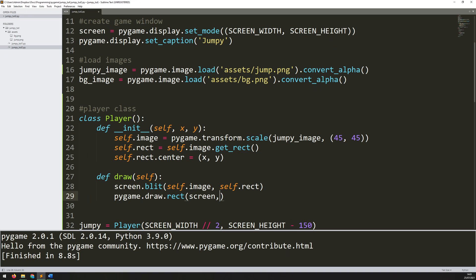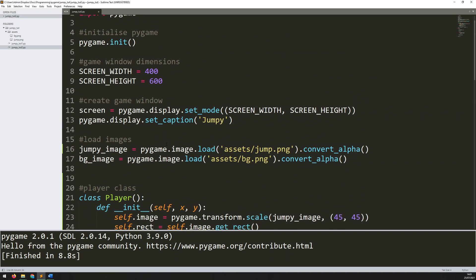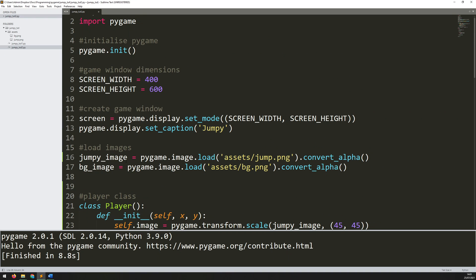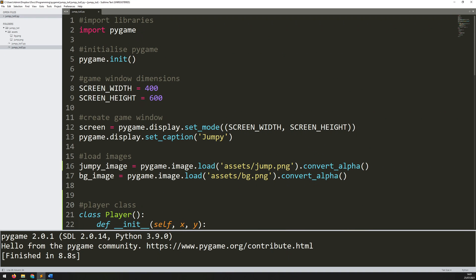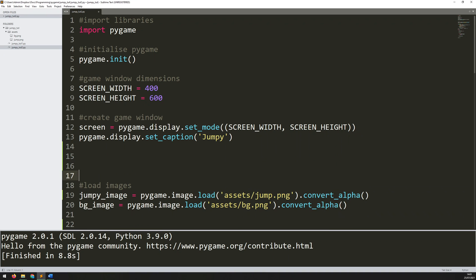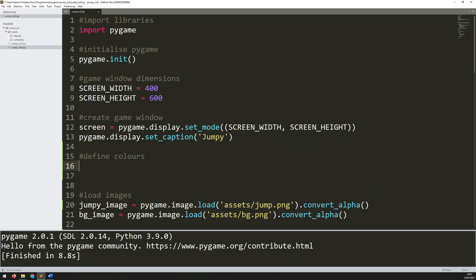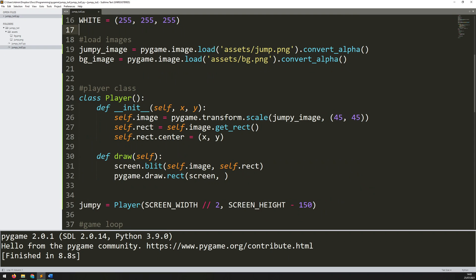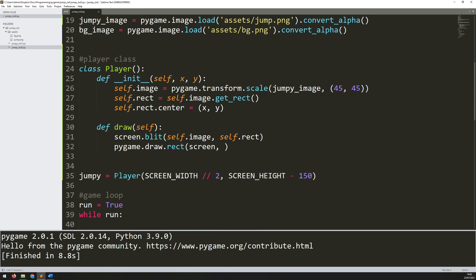And the arguments here are a little bit different. So first of all it's the screen, then it's going to be a color which I haven't defined but I suppose I can just do that right now. If we go back up to the main section before the game loop, before I load in my images I'll just add a comment to say define colors. I'm going to need these later on anyway so I may as well just do them now. So white is going to be 255, 255, 255. These are RGB values so that's just the color for white.